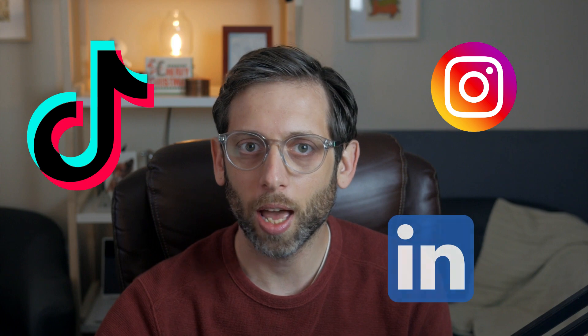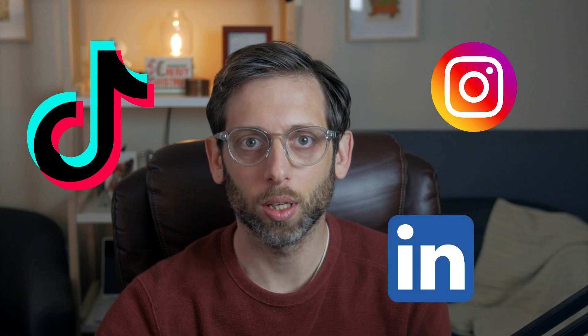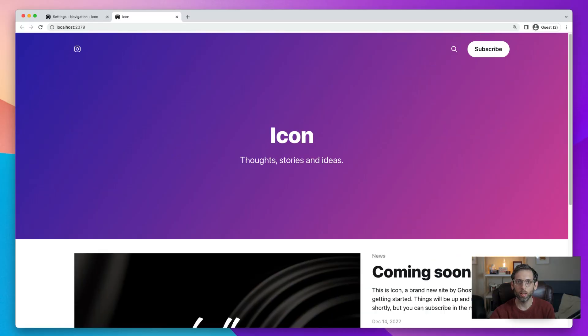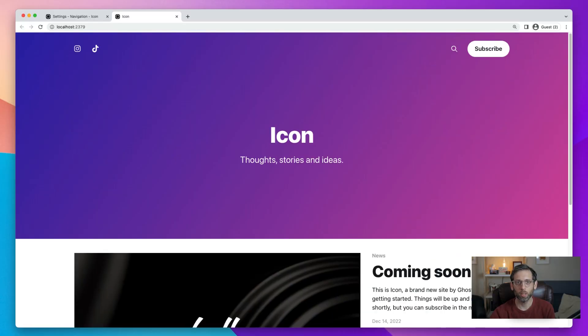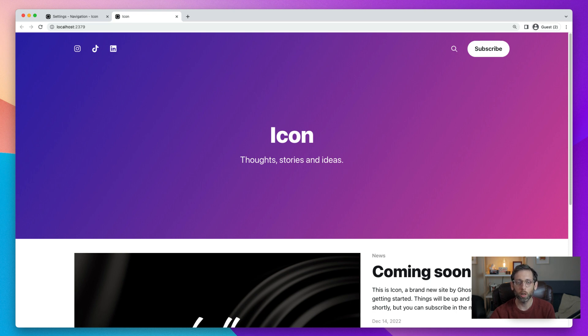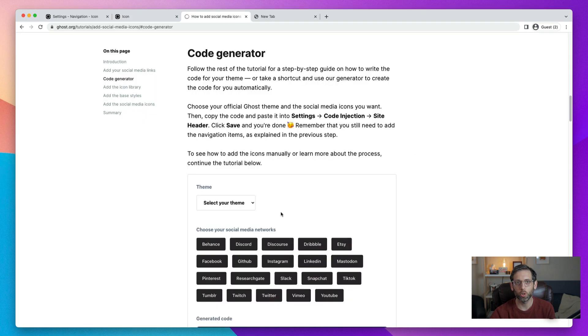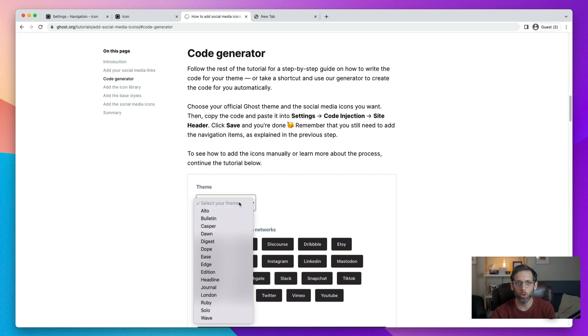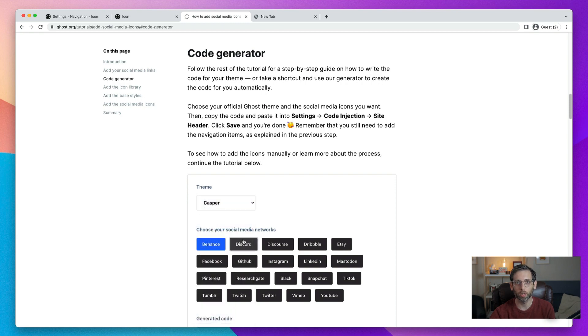Your Instagram game is on point. Your TikTok's legendary. You're a captain of industry. You want Instagram, TikTok, and LinkedIn social media icons on your Ghost site. In this tutorial, I'm going to show you how to do just that, how to add custom social media icons to your Ghost site. Let's get into it.